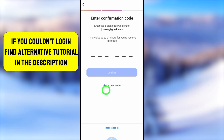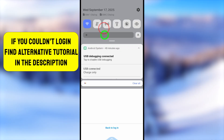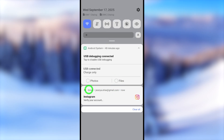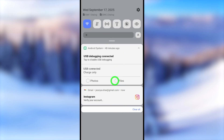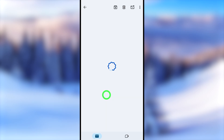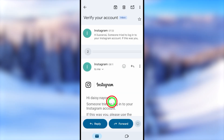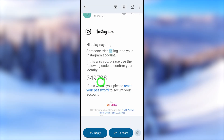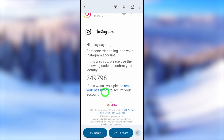You will receive it as a notification, or if you go to your email list, you can refresh it. Then you can see there's a new email from Instagram. If you open that email, you can see a one-time verification code. Copy the code or remember it, then come back to the previous window. Here you can either enter the code or take a long press and paste the code.